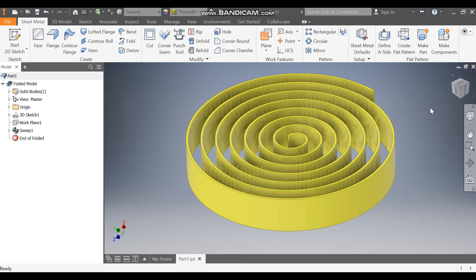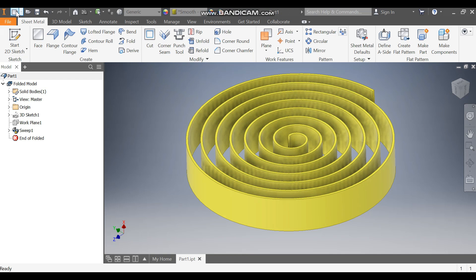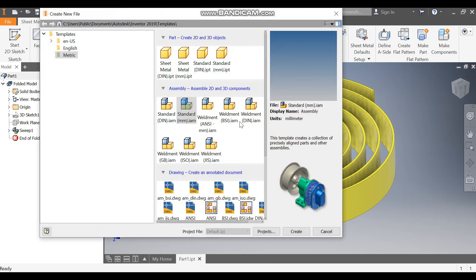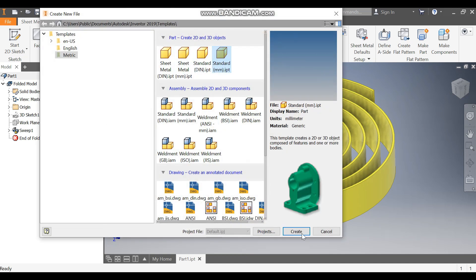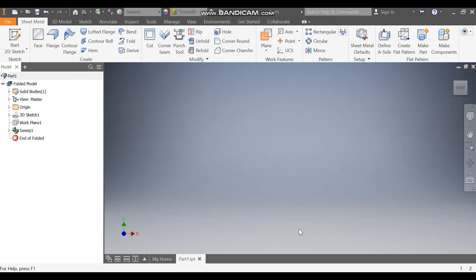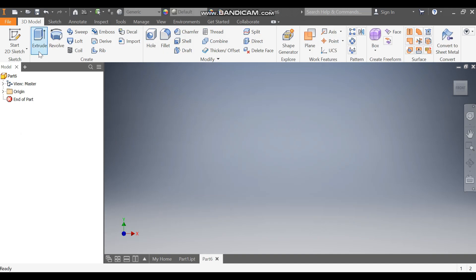Hello friends, welcome back to CAD Fitness. Today we will learn how to construct a spiral in Autodesk Inventor software. Let's get started. Go to New, take a standard part in millimeters, and go to Create.